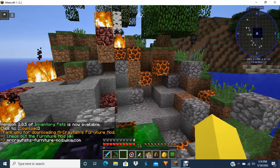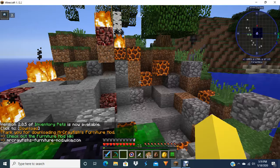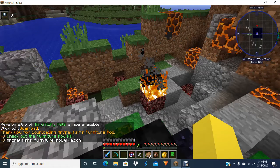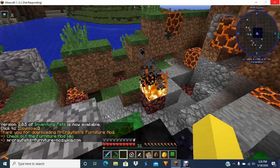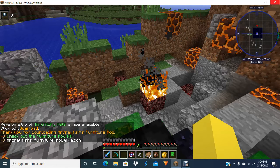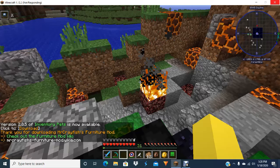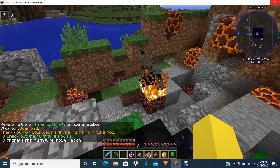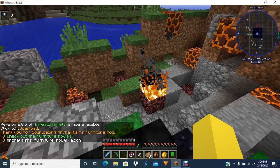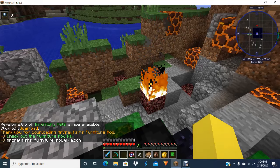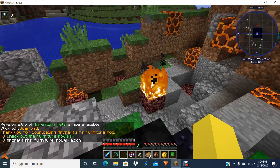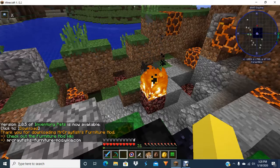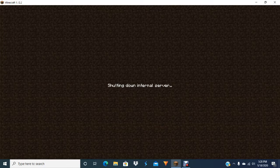Now, lag is a normal thing for me. In this world, I've been lagging a lot. But here's where it gets dumb and weird. Give it a second. Everything's stopping. Shutting down internal server.